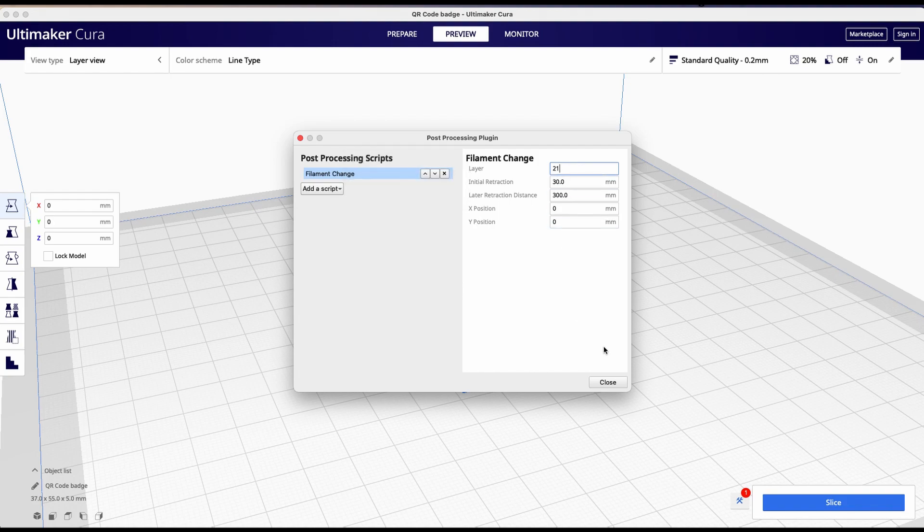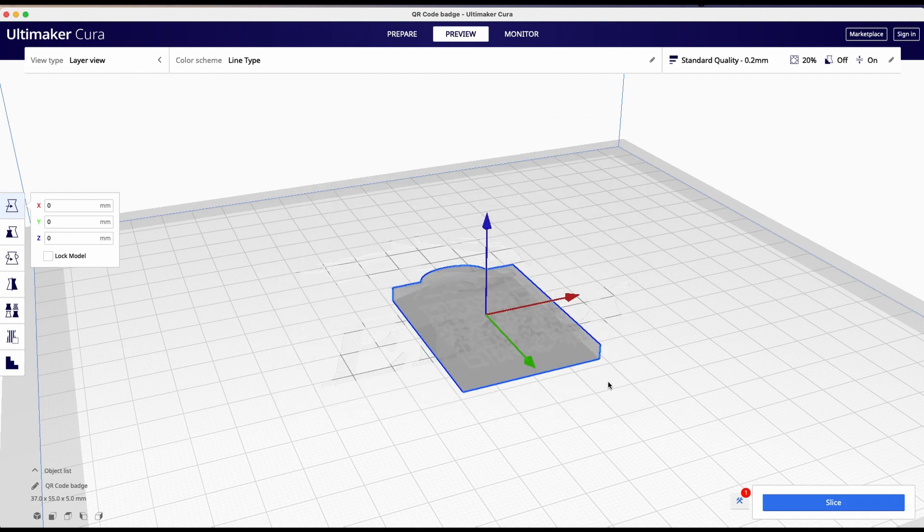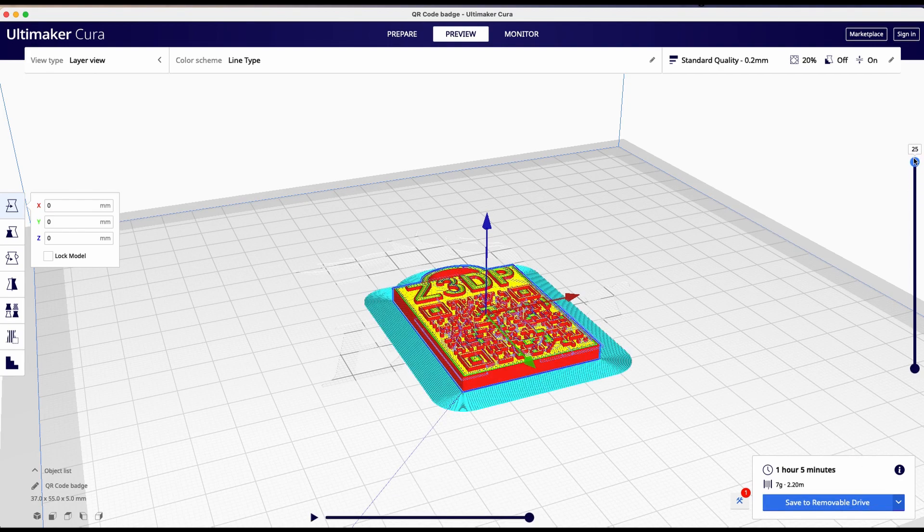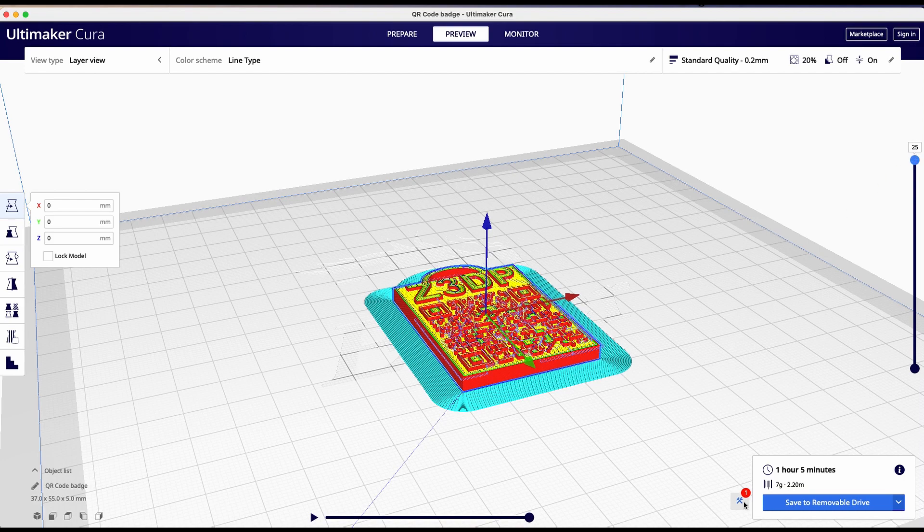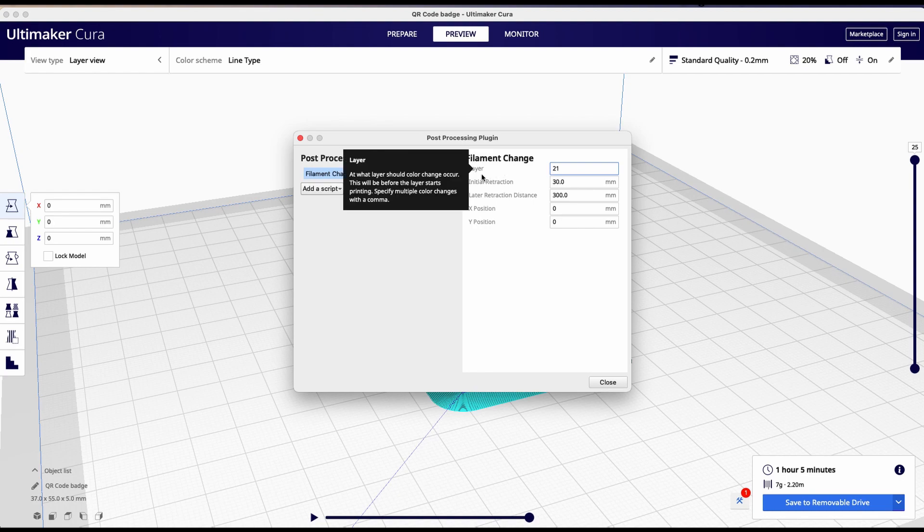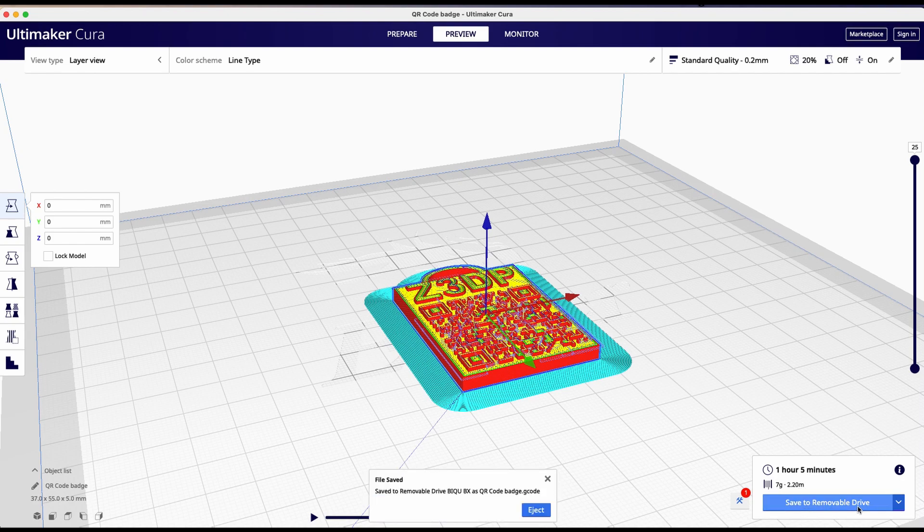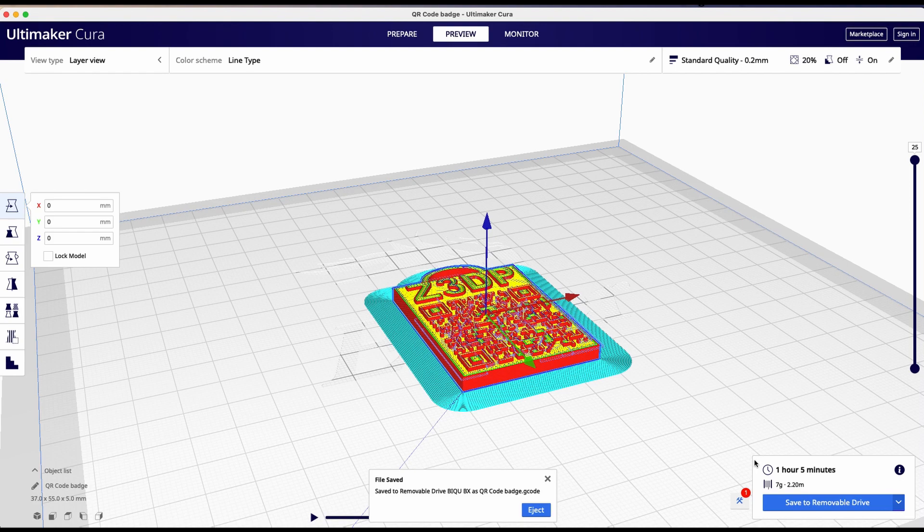We click on close. We slice it one more time again. And now the rest is going to be done. So on level 21, a filament change is required. The only thing that we need to do is save to removable drive. And it is saved on the SD card.